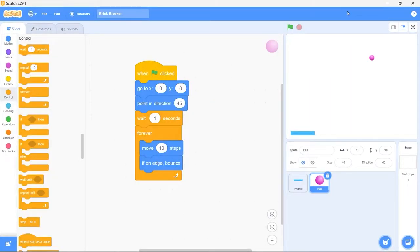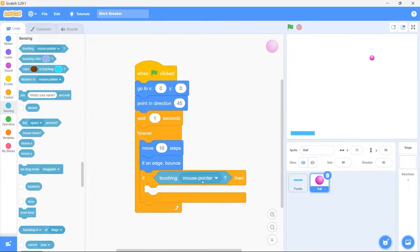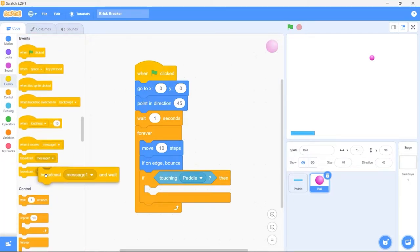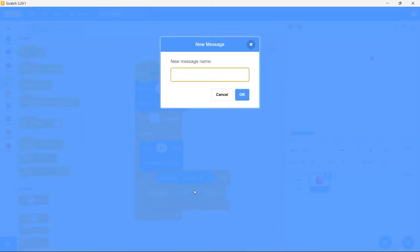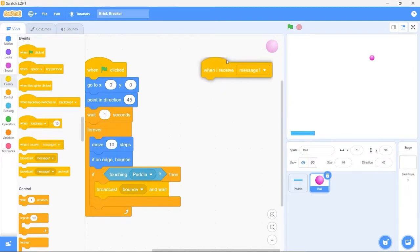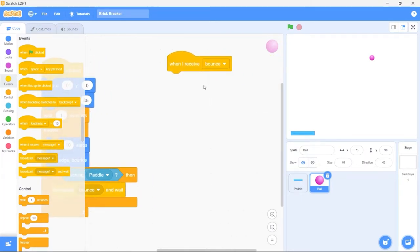Now just like the ball bounces off the walls, it also needs to bounce off the paddle. Drag in the if block, then drag in the touching block and from the dropdown select paddle. So when the ball touches the paddle, we want the ball to broadcast a custom message. From events bring in the broadcast and wait block. Click on message one, select new message from the dropdown, and pass in bounce as the message name. Now bring in the when I receive block, and instead of message one, select the custom bounce message. So when the ball touches the paddle, first we need the ball to change its direction and then move in that direction, so it will effectively bounce off the paddle.